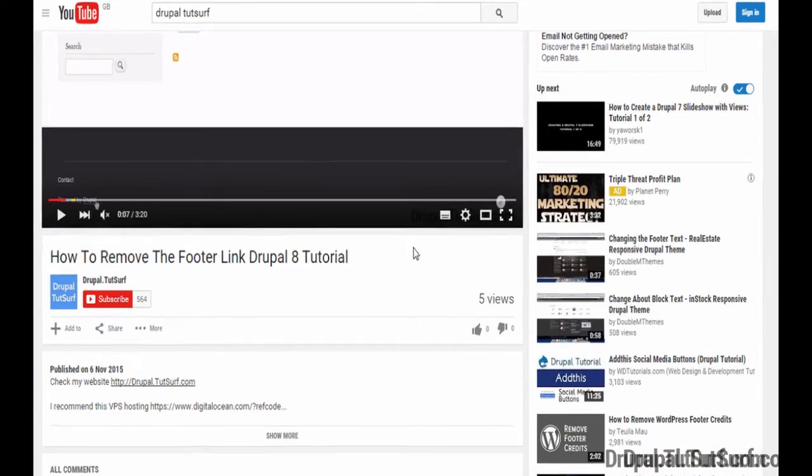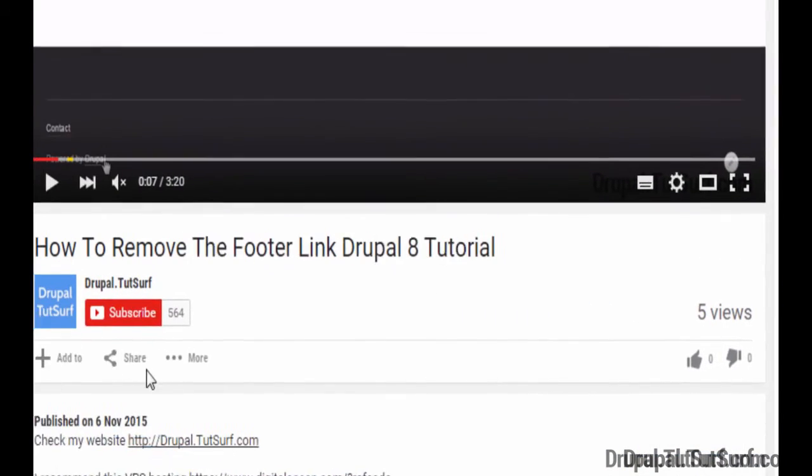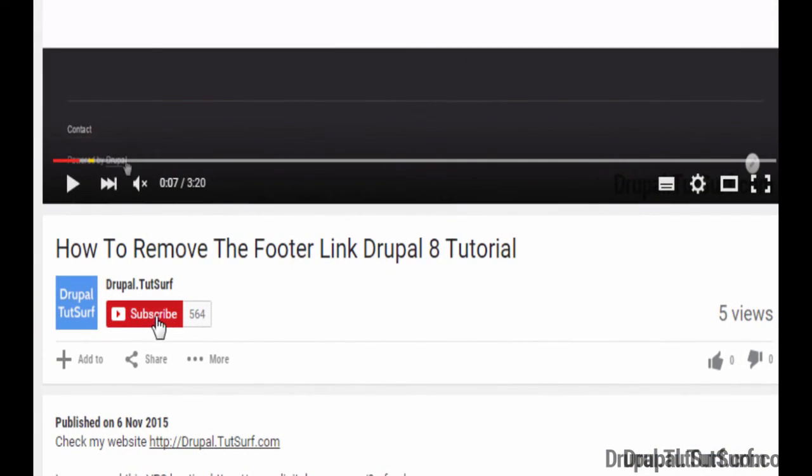So thank you for watching my video. If you found this video helpful, please give it a like. If you want to get more video updates on how to use Drupal, please subscribe to my YouTube channel.